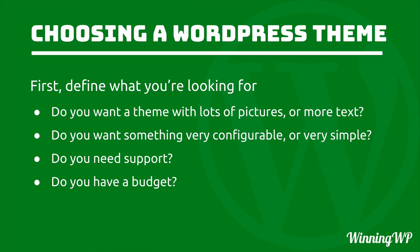To begin with, we need to define what you're looking for. Now, a WordPress theme is simply how your WordPress site looks, what the design is like. So what do you want?